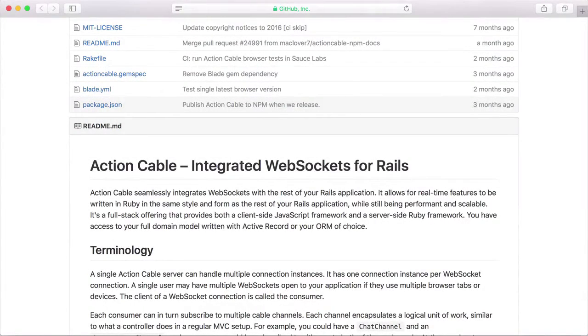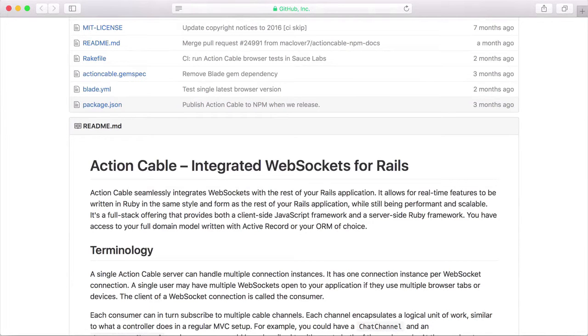With Action Cable, Rails 5 has finally caught up to modern web concepts and supports real-time communication between server and browser out of the box.